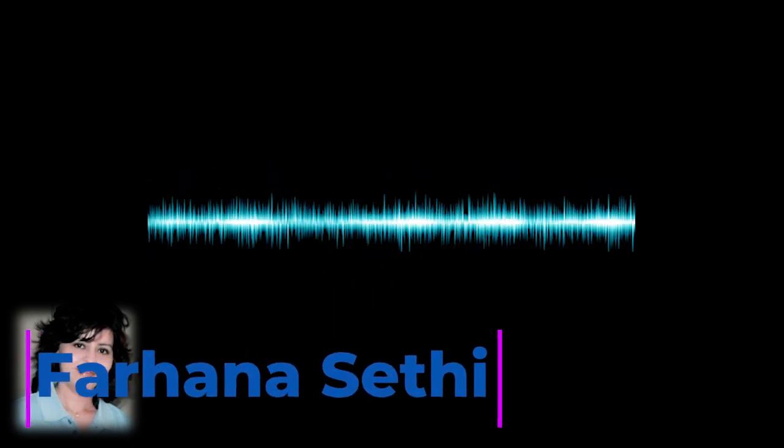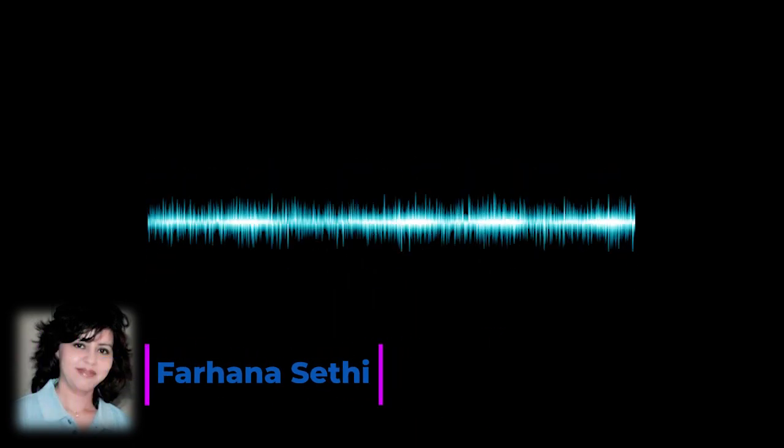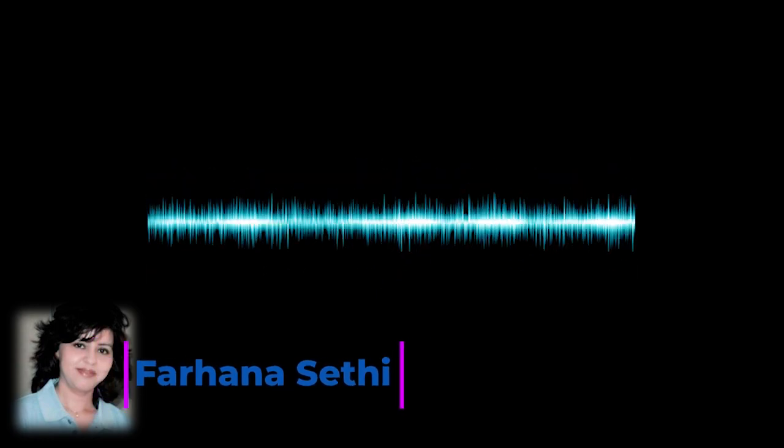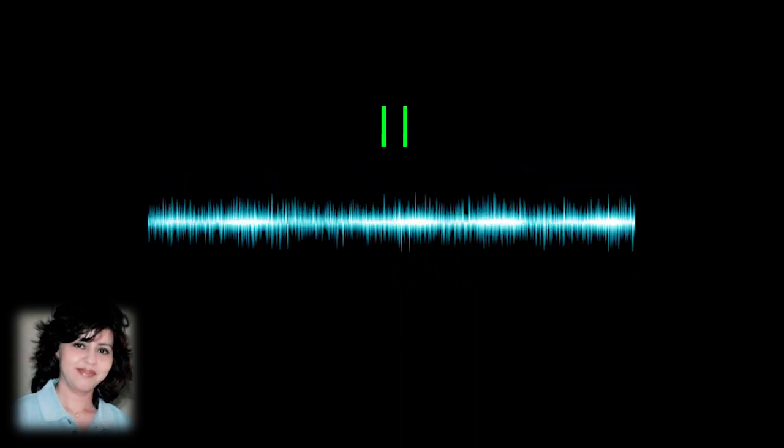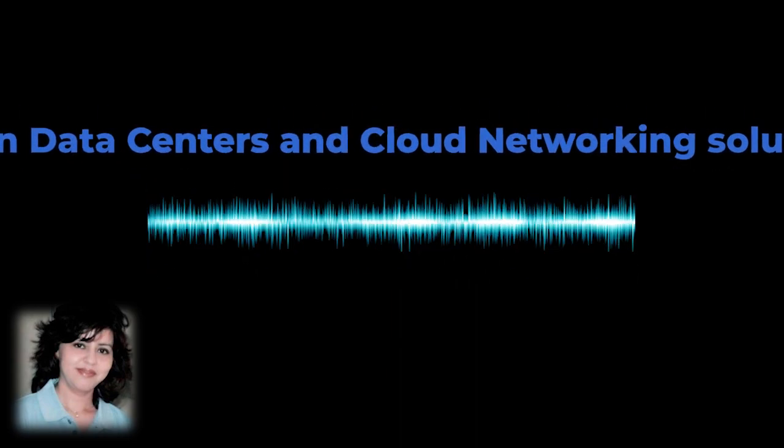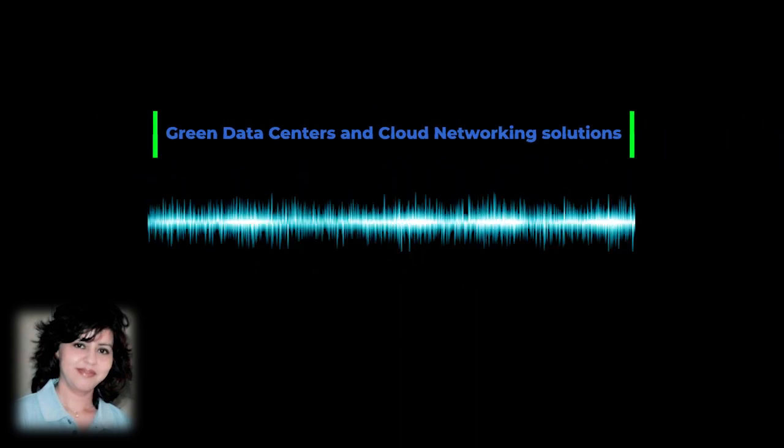In data center networking architecture, there are three fundamental components that form the core of a data center network: network, server, and storage infrastructure. It is essential that these components fit and work together in order to deliver faster and reliable data center networking services.